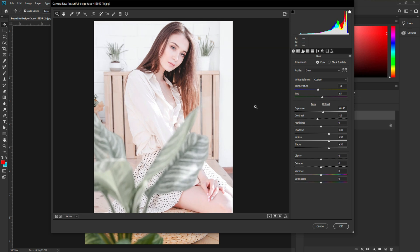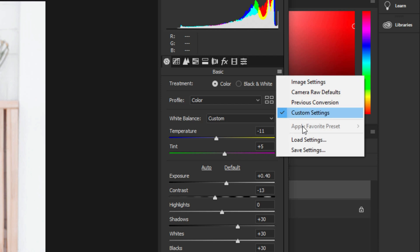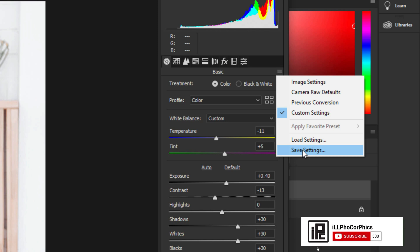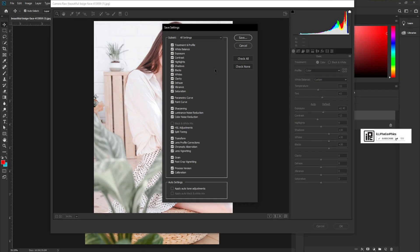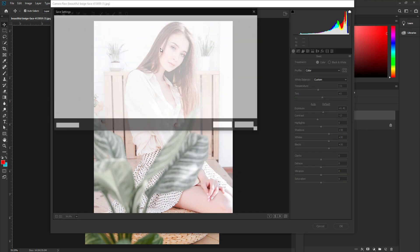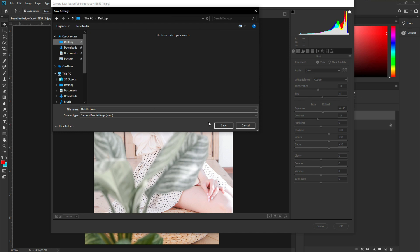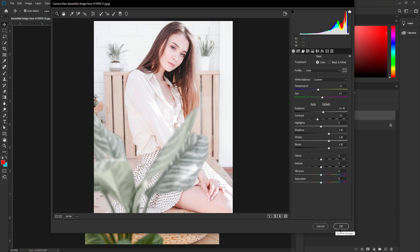Now the effect looks great. The next thing I'm going to do is save these settings so I can use the same slider effect on another image. Go to the three-dot icon and you can see the option to save all settings — click Save Settings. Save it wherever you like; I'll save it on the Desktop. Then hit OK.